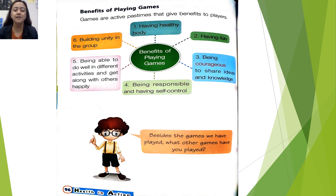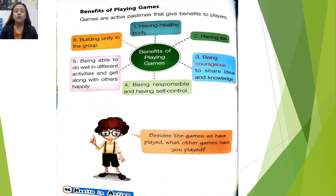And lastly, building unity in the group. So, those are the benefits in playing games. Always remember the guidelines and the benefits.